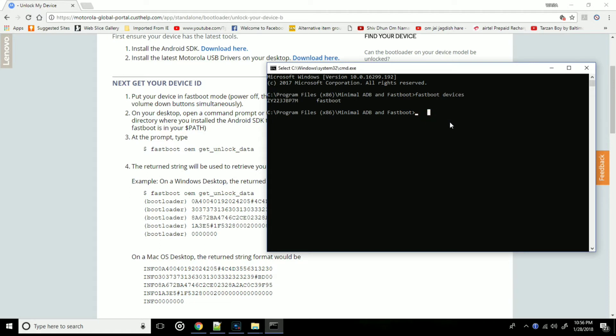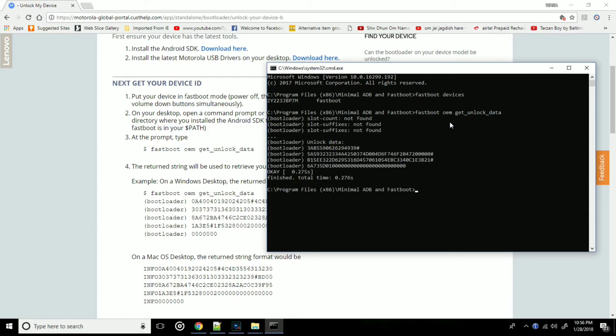Now we need to type fastboot oem get_unlock_data. Once you have typed the command, hit enter and you will get a long string.